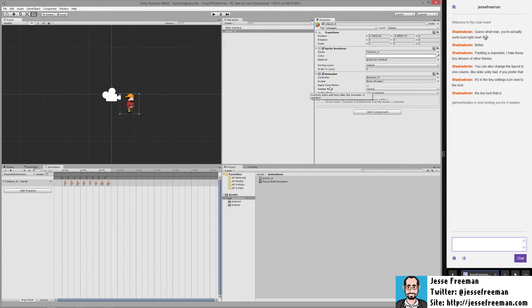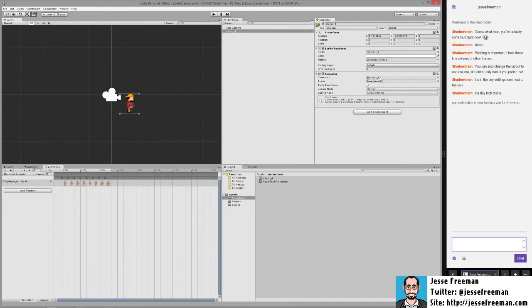Here we have our animation controller which is player underscore four and this is what manages the actual animation. So this is the animation, this is its controller.